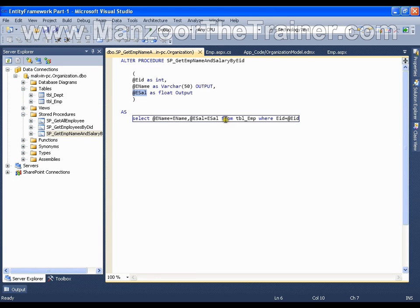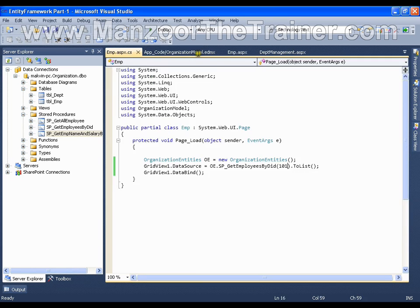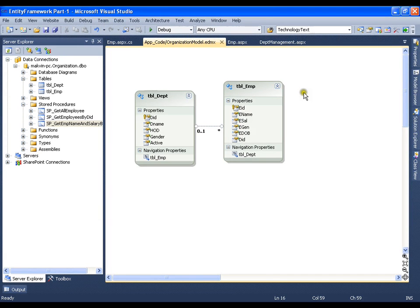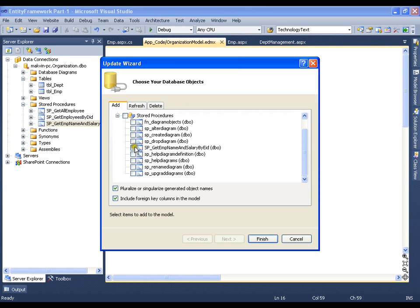This stored procedure is not going to return a set of records — it is going to return two different single values. To add it, I need to follow the same process: right-click, update model from database, add that particular stored procedure, then click Finish.